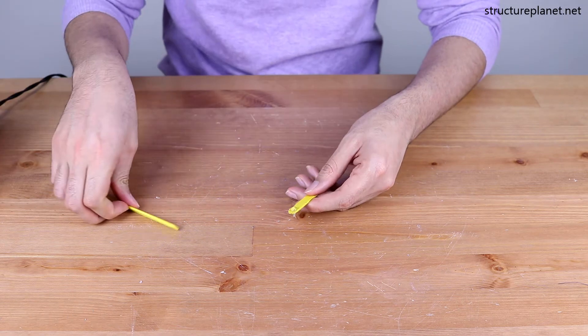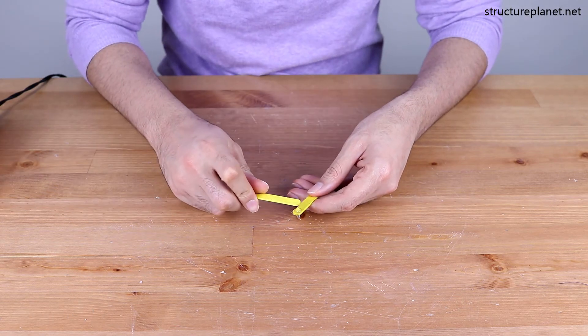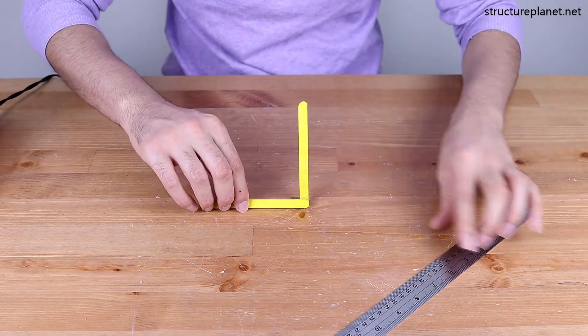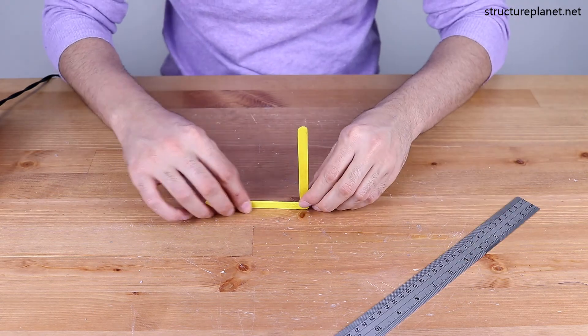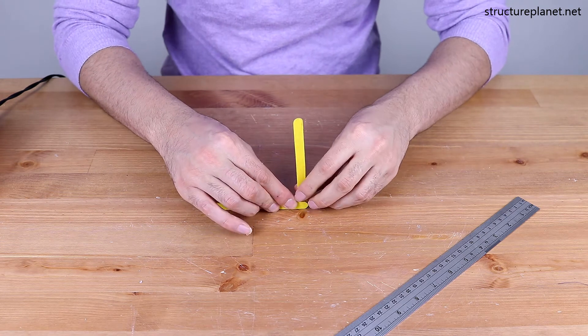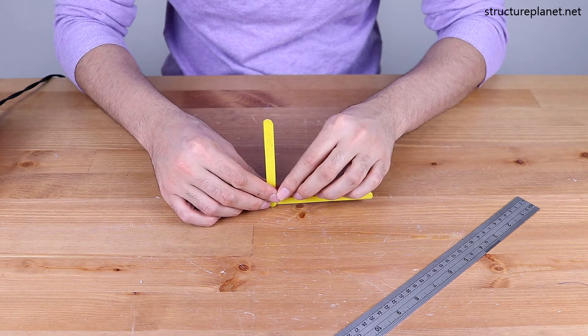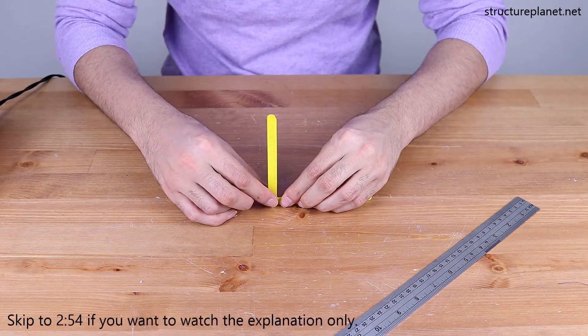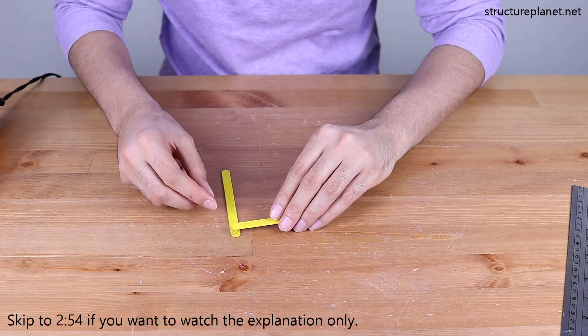I will start this video by making a simple version of these types of structures using craft sticks and sewing threads, followed by a computer model in a structural analysis software.